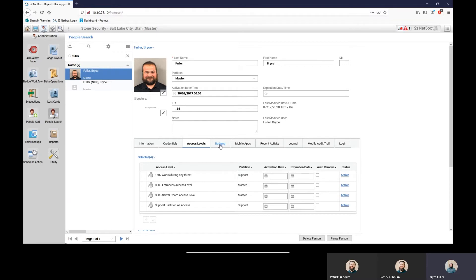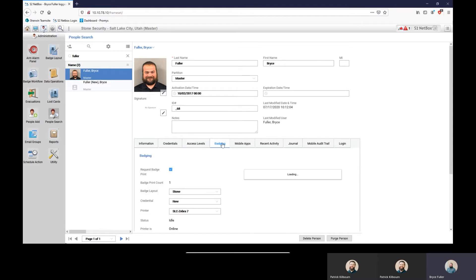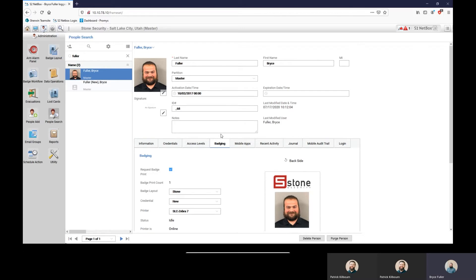If you don't have the badging tab, then what you can do is contact estimating to get badging enabled on your site. That will enable you to print badges. It's an additional license onto your S2 system.